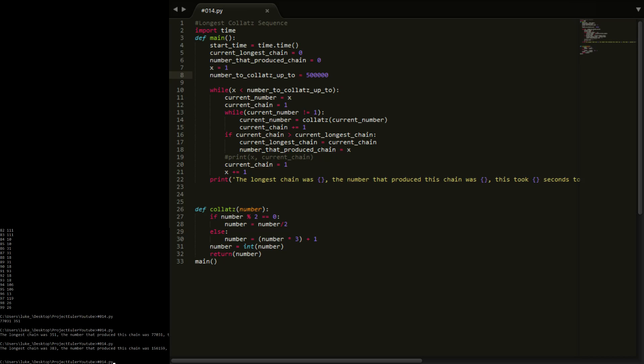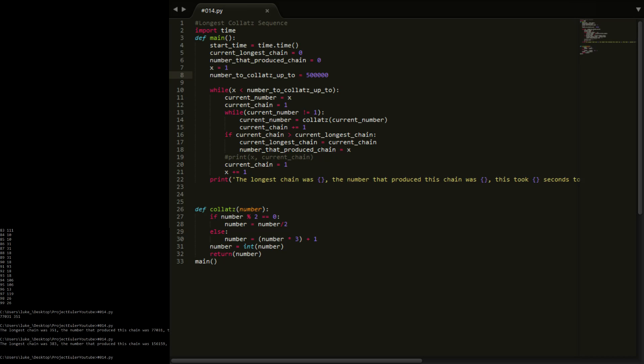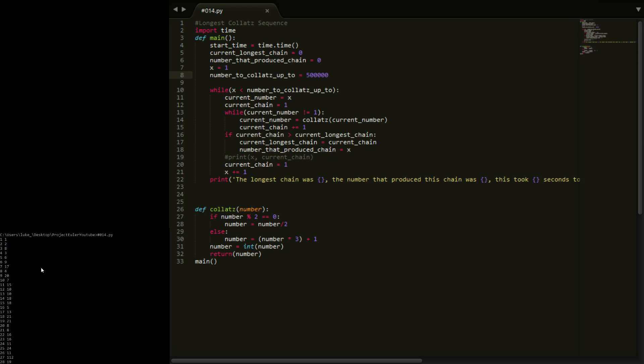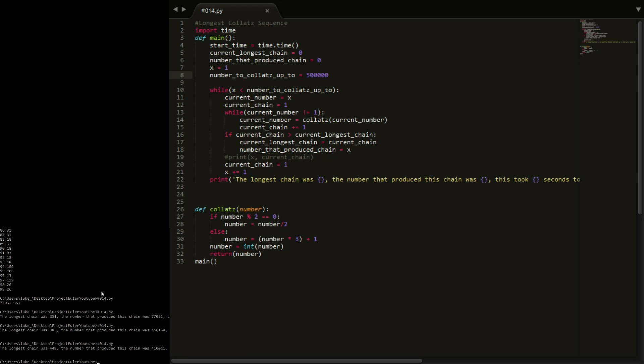11 seconds for 200,000 - not too bad actually. I'll try 500,000, expecting around 30 seconds. The reason it takes so long is that when you collapse certain numbers, like 3, you're not just decreasing - it can go higher. Three is odd, so times by 3 is 9 plus 1 is 10, and then the chain can be quite long. 32 seconds - I was about right.